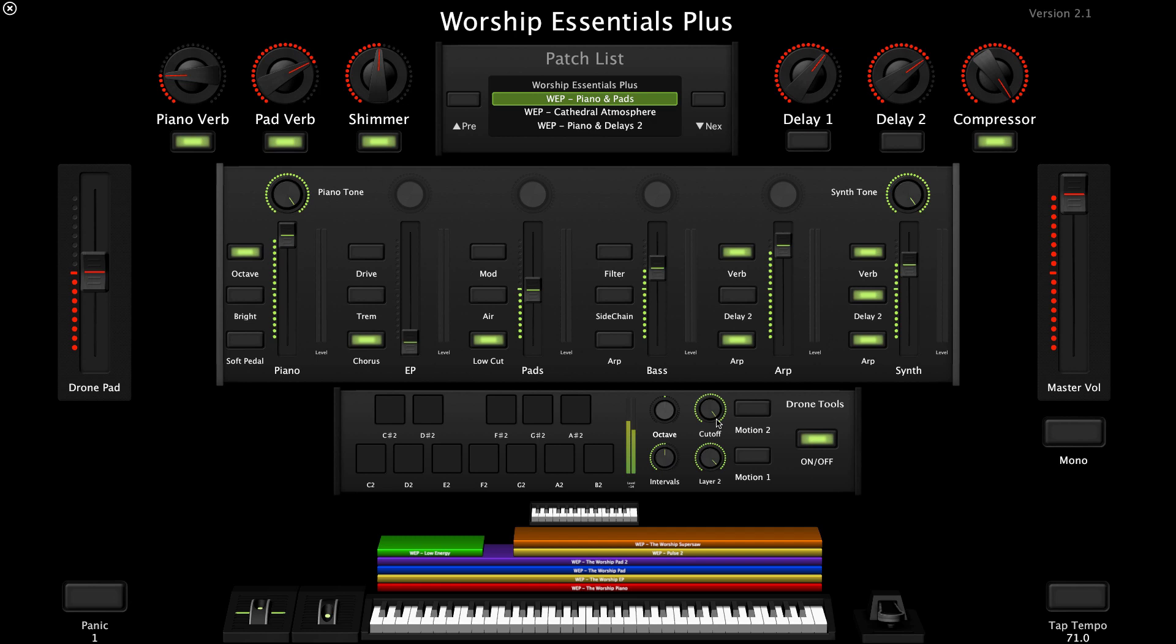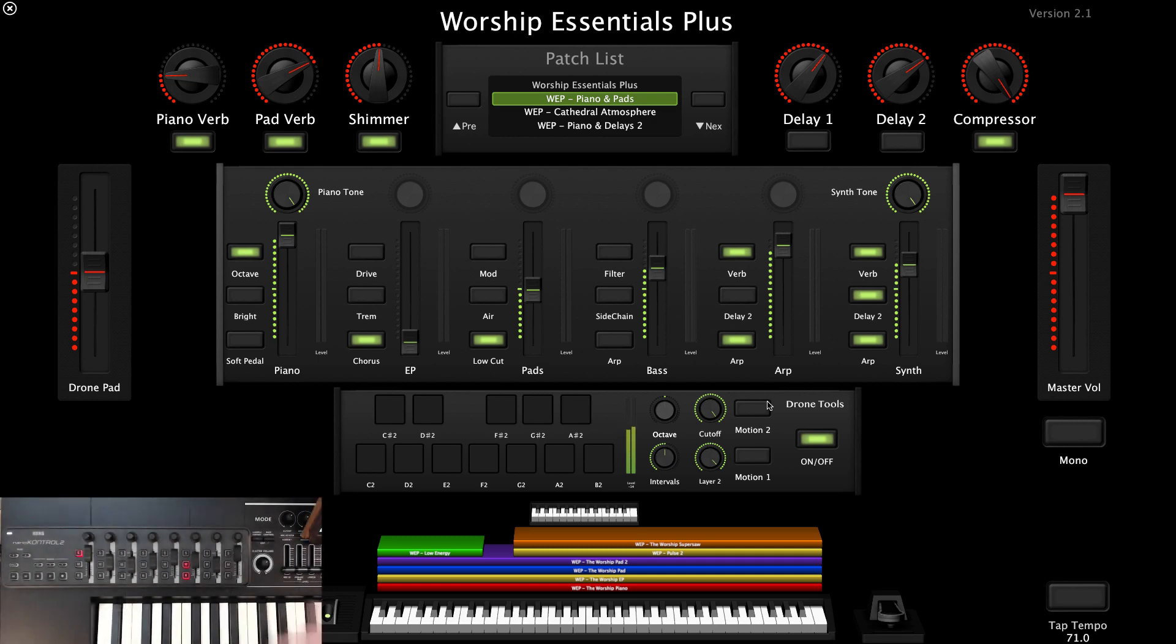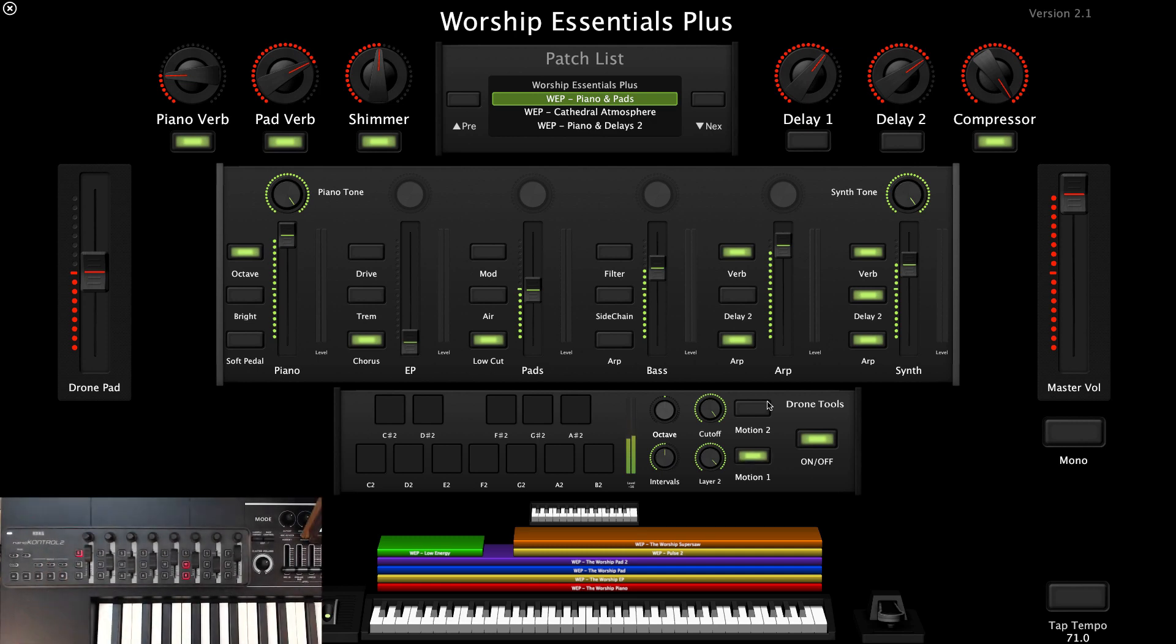While the drone pad is playing, you can enable Motion 1 or Motion 2 by clicking the buttons on screen or pressing the marker buttons on the Korg Nano Control 2. Motion 1 triggers an LFO that gradually opens up a filter. And if you listen really carefully, you'll hear the sound expanding.